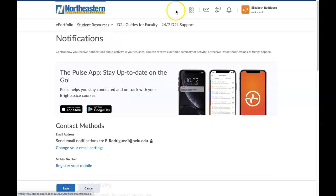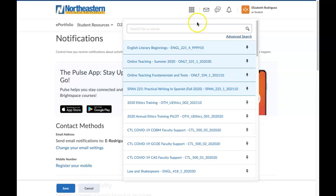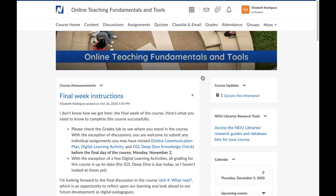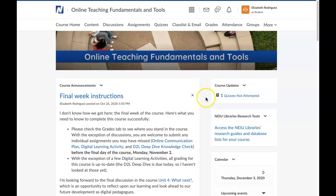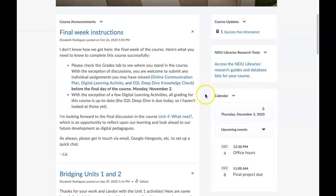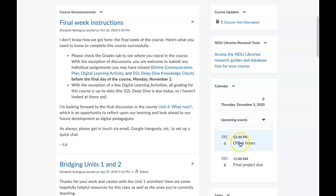Now let's go into one of our courses and see what tools are available there. On the homepage, we have course announcements, and we also have a section for course updates where you will find things like quizzes that you need to take, assignments that you need to turn in, or discussions you need to participate in. You also have a calendar with upcoming dates for that particular course.